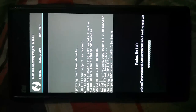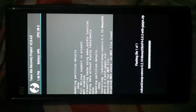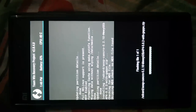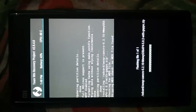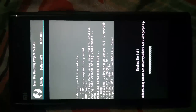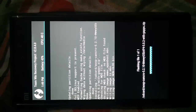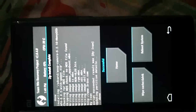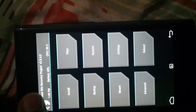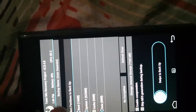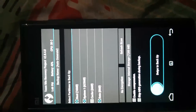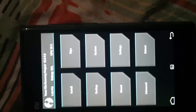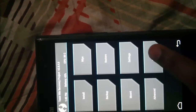By the way, before flashing this zip file, in order to not lose data, you should take a backup of your previous Android version, which is very easy to do. Just go to the backup option, select backup, and swipe — it will create a complete backup so that if anything goes wrong you can restore it.